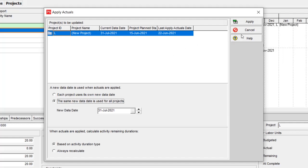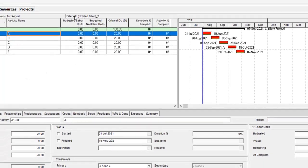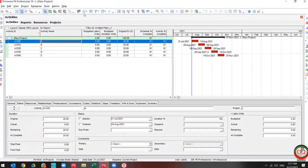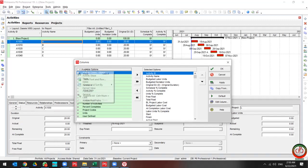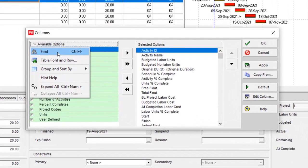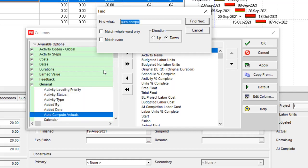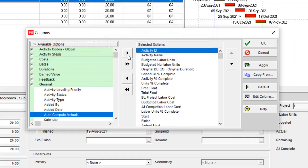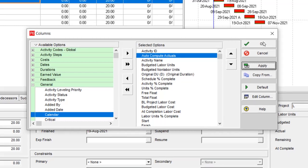Before I proceed more, we should go to the columns and add Autocompute Actual. Let me find it. This is Autocompute Actual.